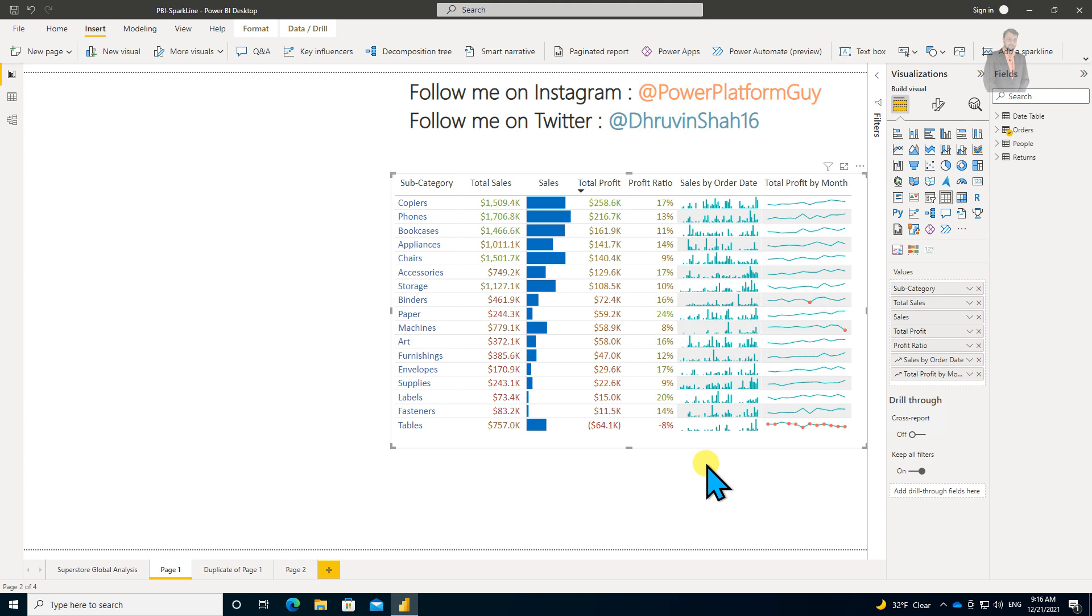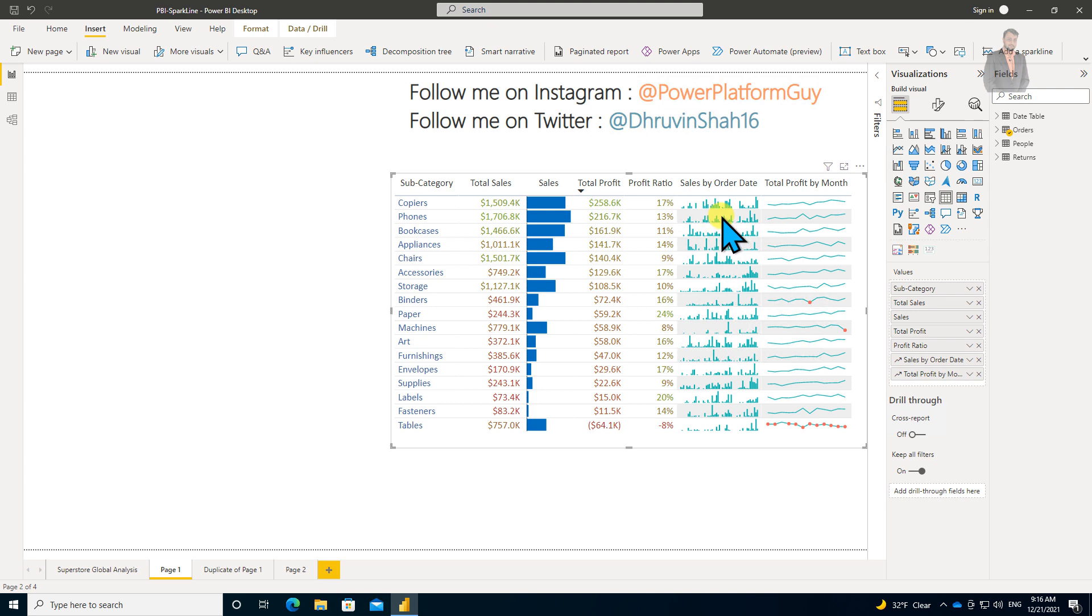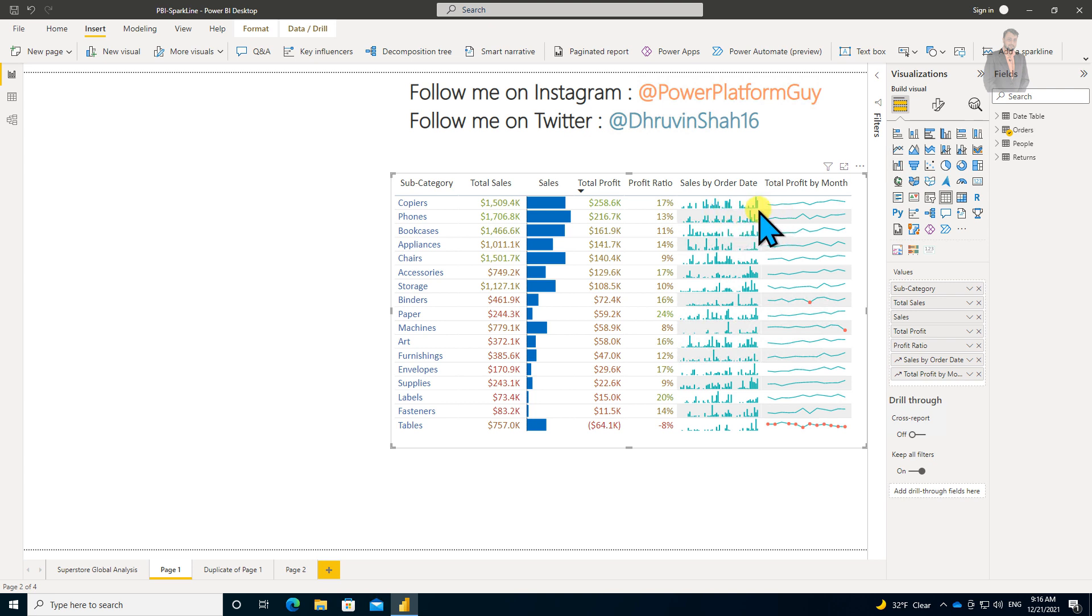Now, what do we mean by sparklines and what is the real purpose? Let me explain. Basically, sparklines are tiny charts which are placed inside the cell of a table or matrix visual, and they are used to compare a large number of trends quickly.